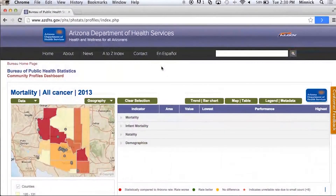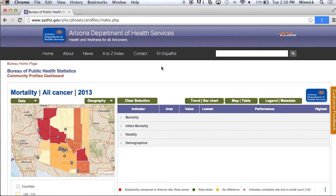Once you're at this site, you're able to explore health data at the community level and the county level, allowing both health professionals and the general public to get a much better idea of the health status of their community.